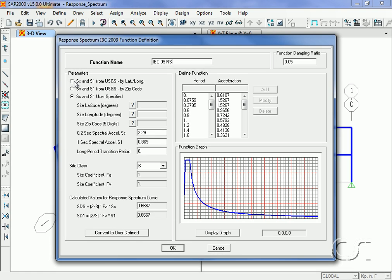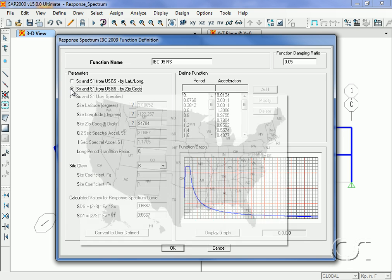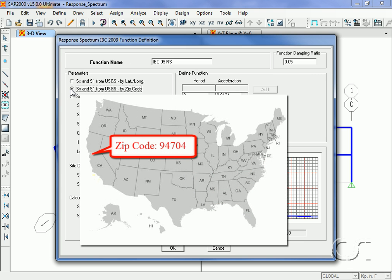For this example, we will enter our home office zip code of 94704. The program determines the values based on USGS data.